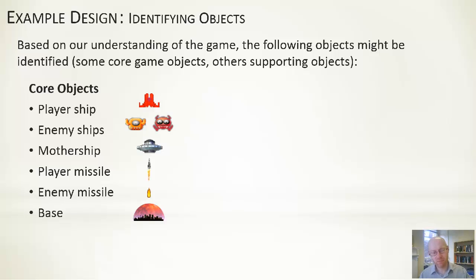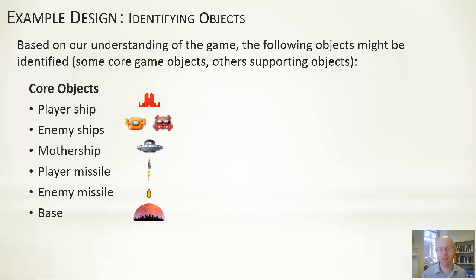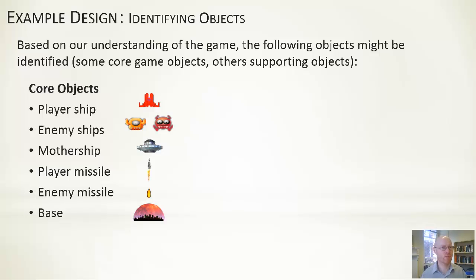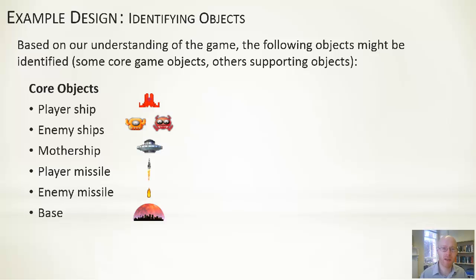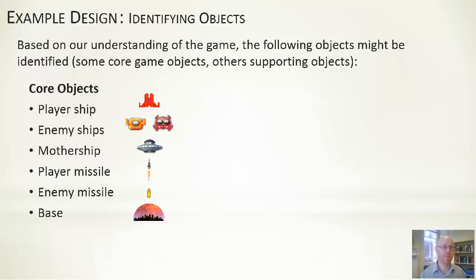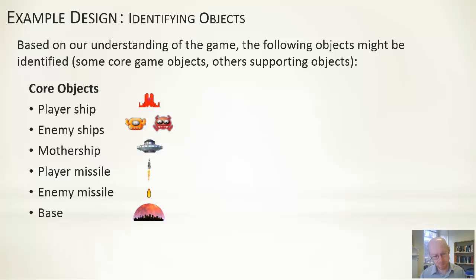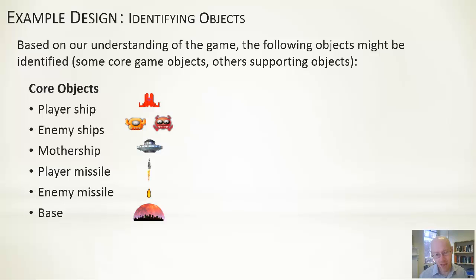You can see here that some decisions already have been made. For example, the player missile and enemy missile—we have separate objects for those. Now there's nothing right or wrong with this. Designs are arbitrary constructs. I may well have decided we will have missiles and the player and enemies will use the same type. It just happened from the screenshot that they ended up with different ones. We're engaging that process of adding structure to it.